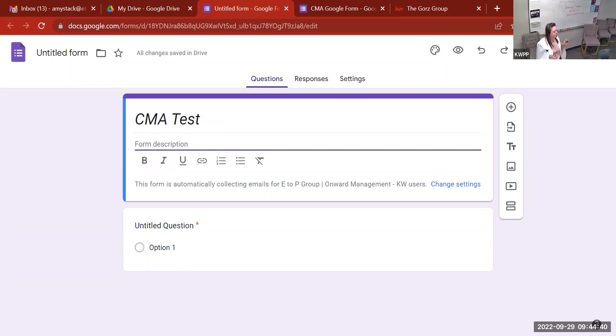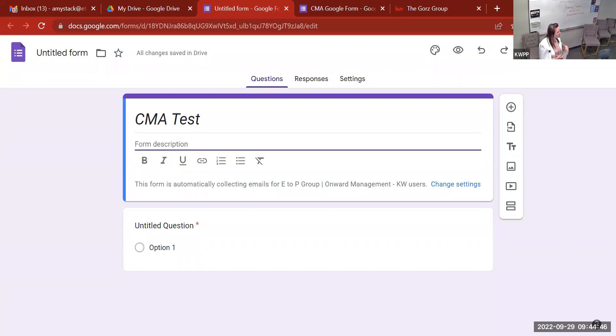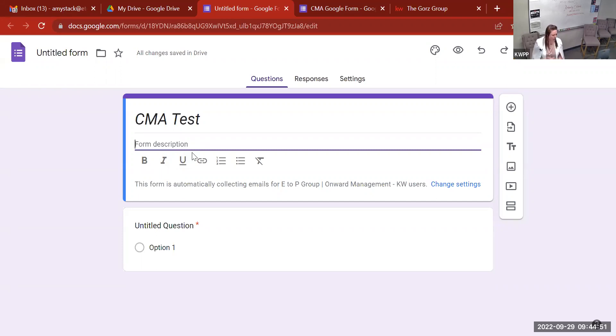You could use a Google Form for a raffle, so if there's a date that they have to have it entered by, or a date that you're announcing a winner, you can put that in the description so they know it right there. For the CMA, we don't have to do anything like that.